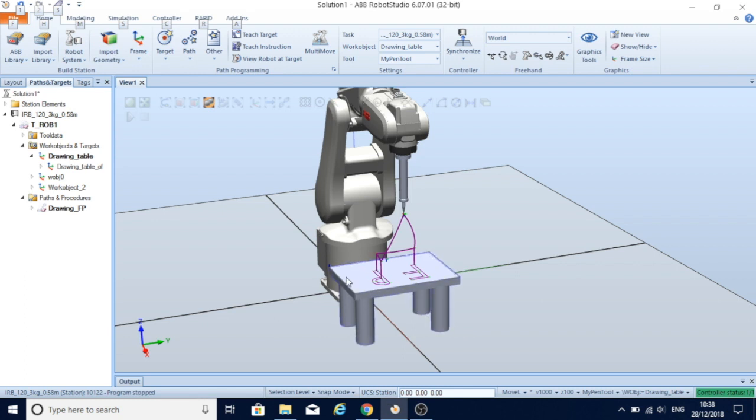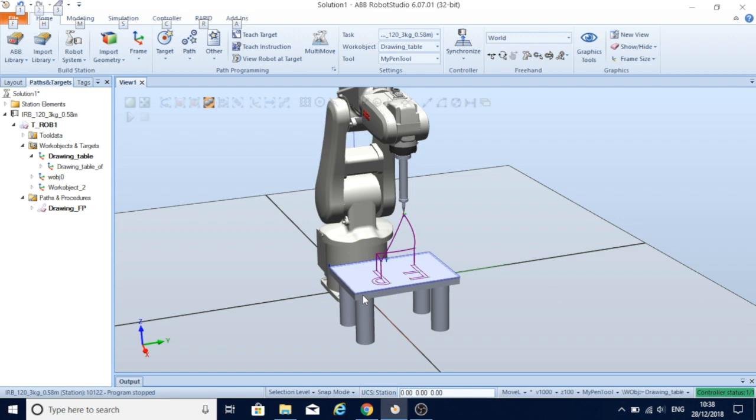Then I created a work object so my robot knows in the world where my table is and can draw exactly where the table is as well. I set this work object as a zero position on this corner of the table.